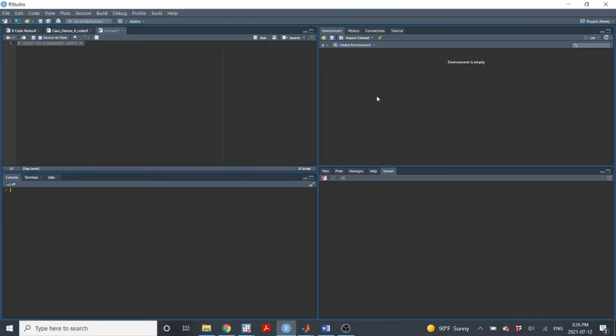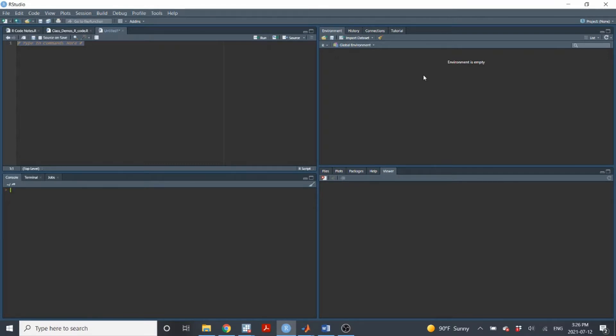In the top right, you'll see the global environment. This area here, the environment area, this will show you what data sets or what variables you have available to work with that you've currently kind of imported into R and now have available to you to work with.